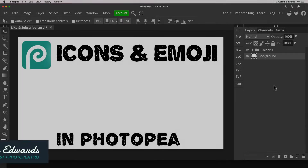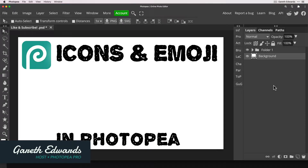Hi there and welcome to the video. Today I'm going to show you how to create stylish icons and add fun emojis to your projects in Photopea.